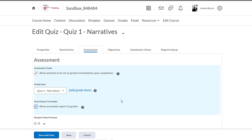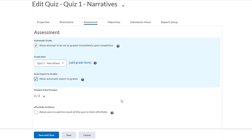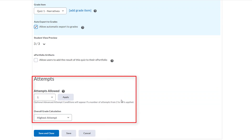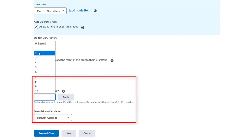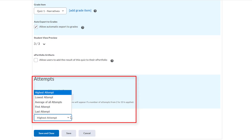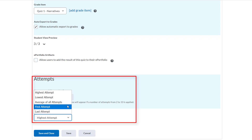Further down the page, we can change the number of attempts that students get when taking the quiz, and we can also choose how D2L will handle those attempts. Right now it's set to one attempt, but we can change it to two. We can tell D2L to either take the highest score, or we have some other options in this drop-down. Let's say we want D2L to average those two attempts, so we'll click Average of All Attempts.